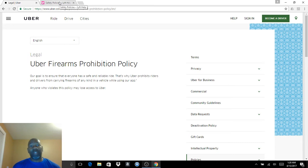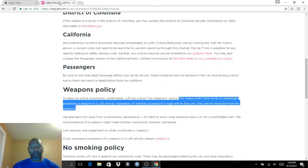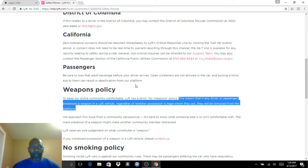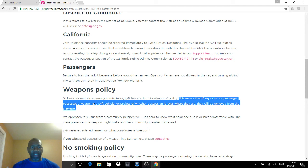The policies with Lyft, they are more stringent. They don't use the word may. With Lyft, this means that if any driver or passenger possesses a weapon in a Lyft vehicle,